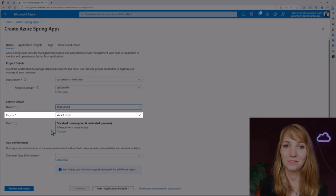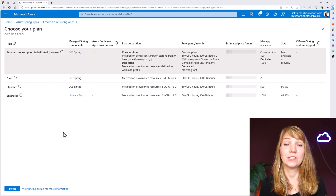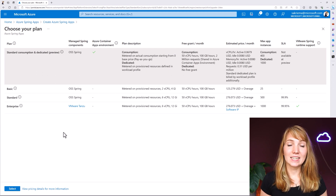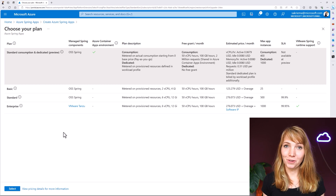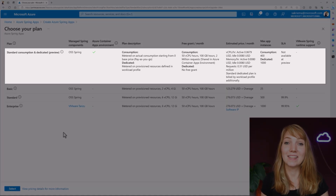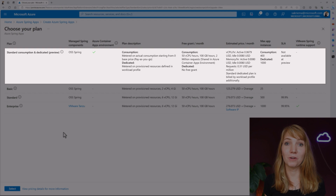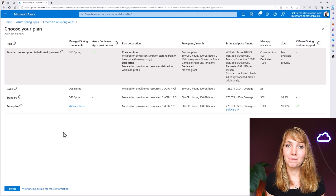I will select a region — I just took West Europe because I'm based in Germany, and that's very close. For service plans, we have four options: the standard consumption and dedicated plan, basic, standard, and enterprise. By default, we have selected the standard consumption and dedicated plan because this one allows us to scale to zero as well, so at no base cost we only pay for what we need and consume. As a developer, that's my choice.